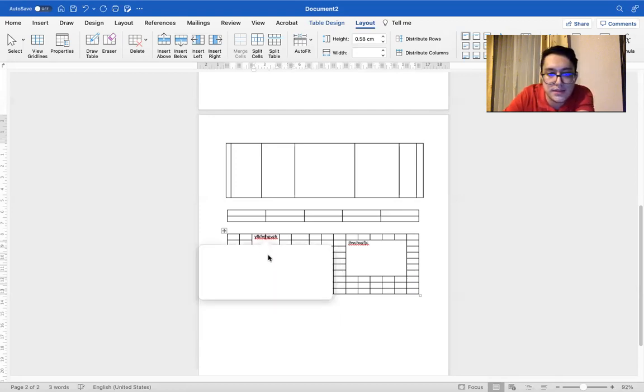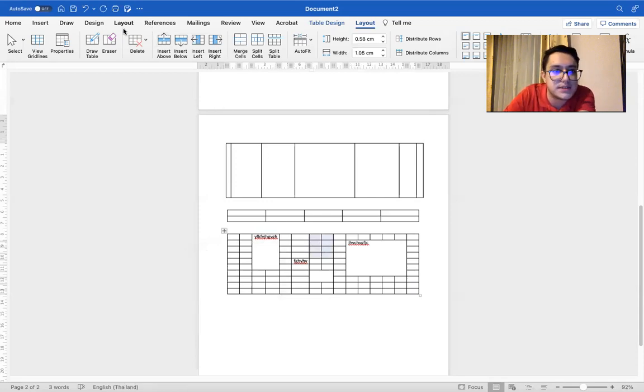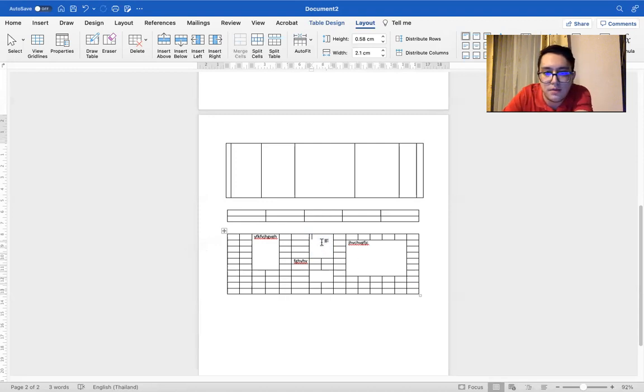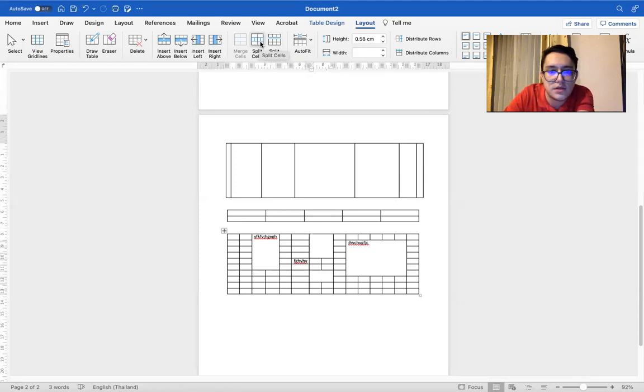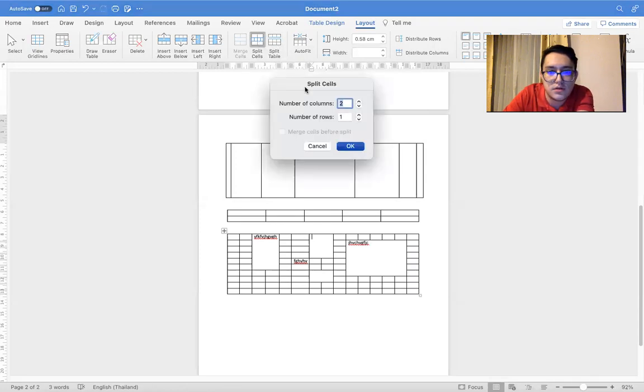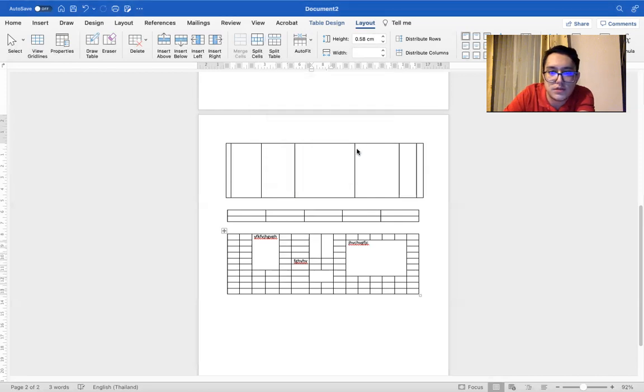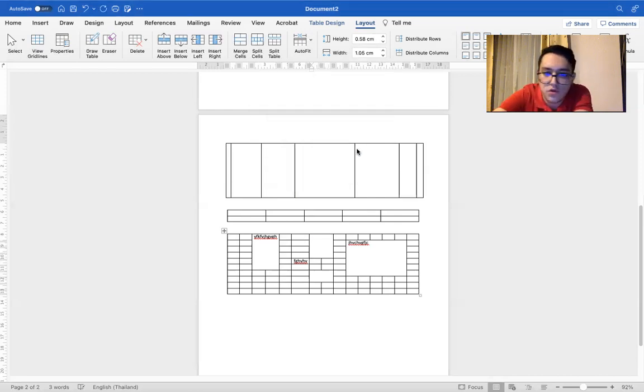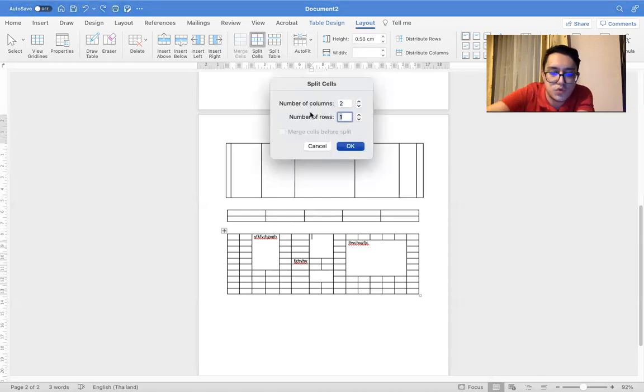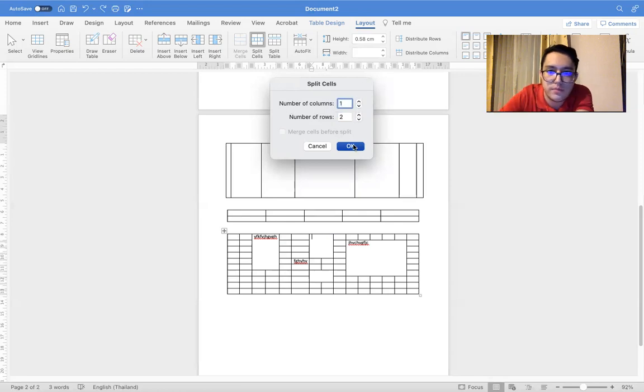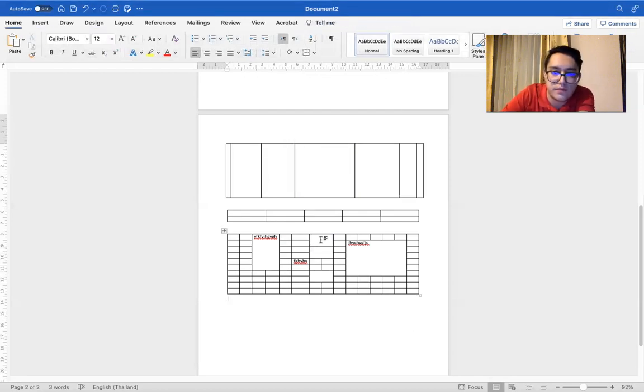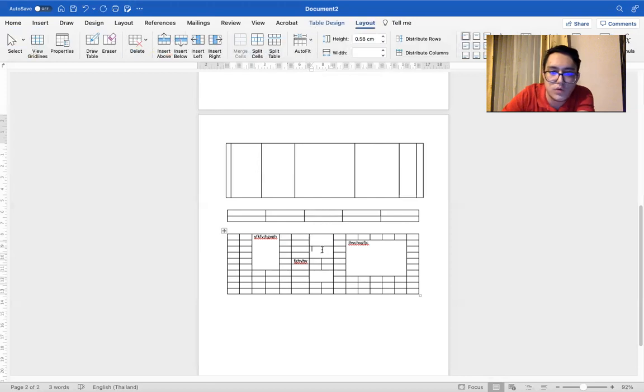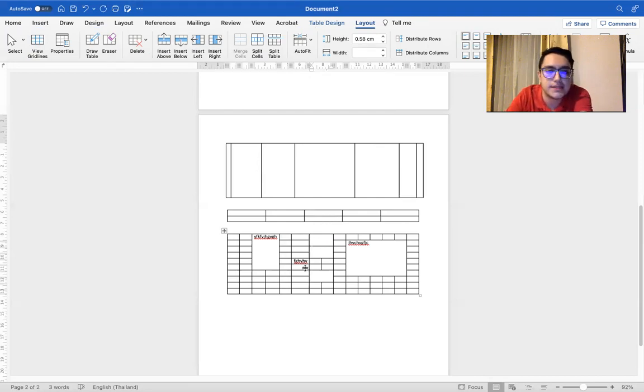And let's say we have this place and we can choose column or row. Let's say two columns. So we get two columns. Let's go back. Let's say two rows. Let's say two rows and one column. So this is the ways you can edit.